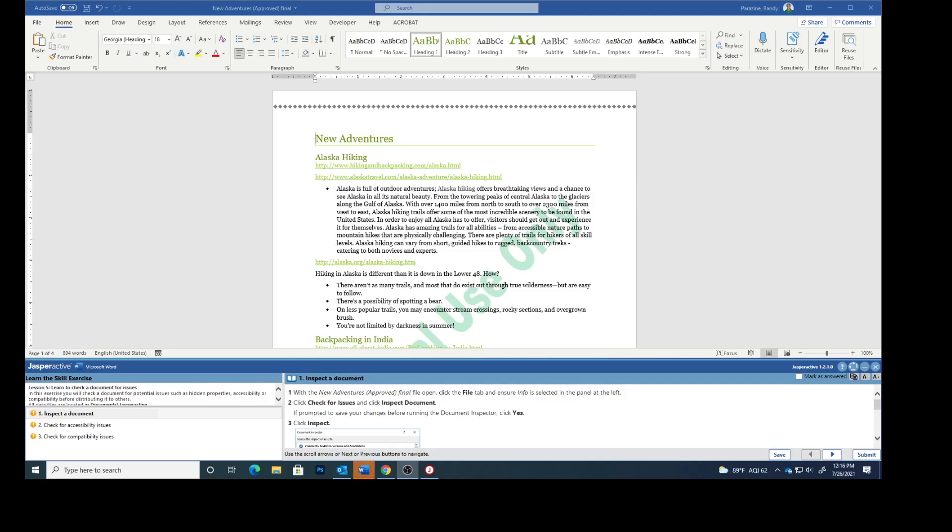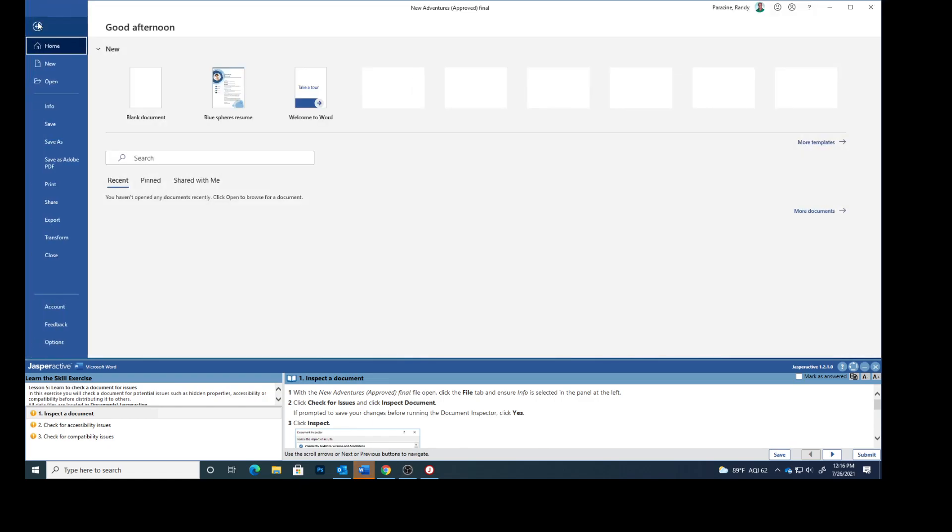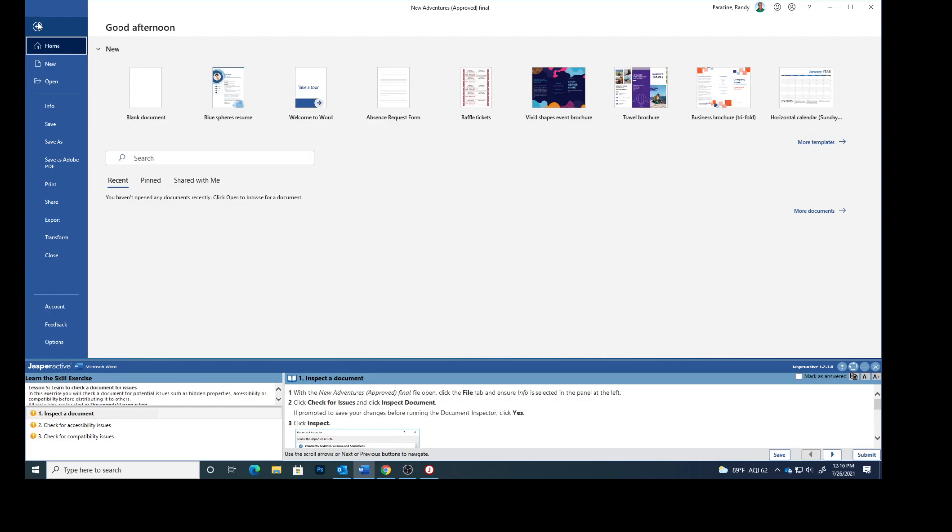Today we are working on Jasper Active Lesson 5, the fourth lesson within that, inspecting a document. With the new adventures approved final file open, click the File tab and ensure Info is selected on the left.